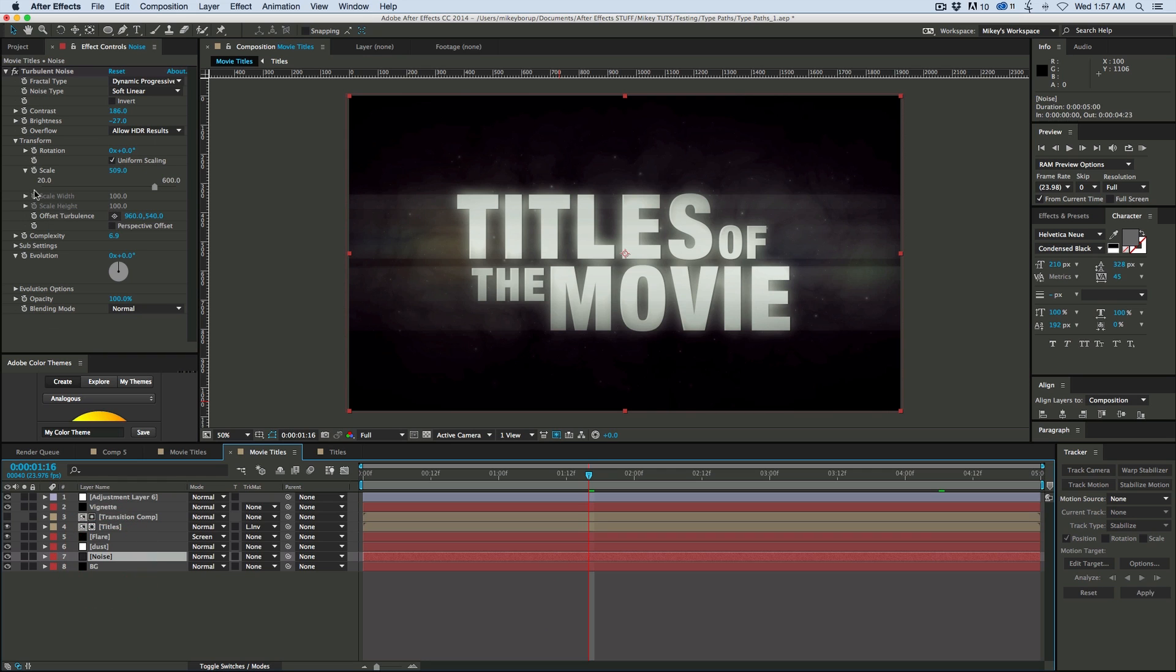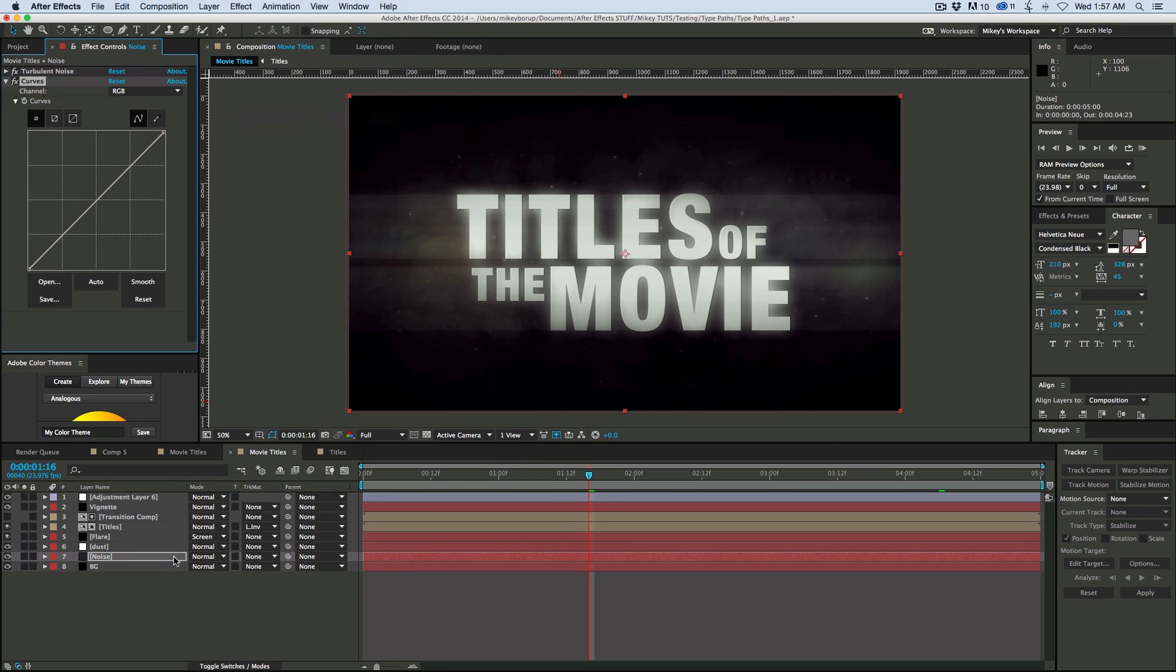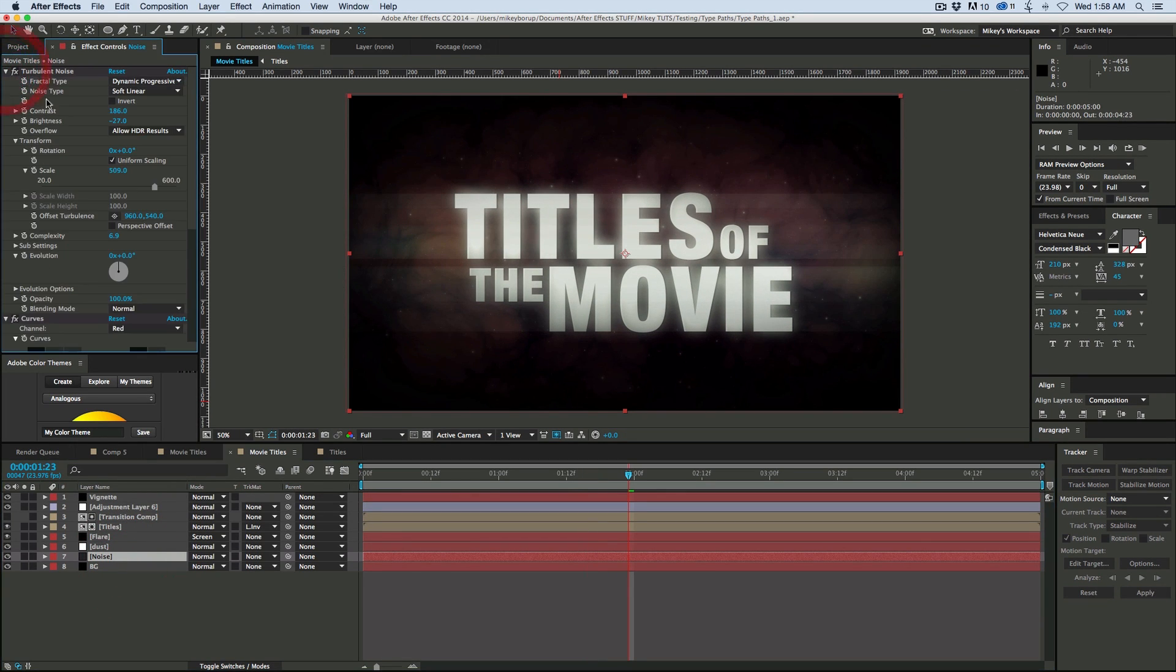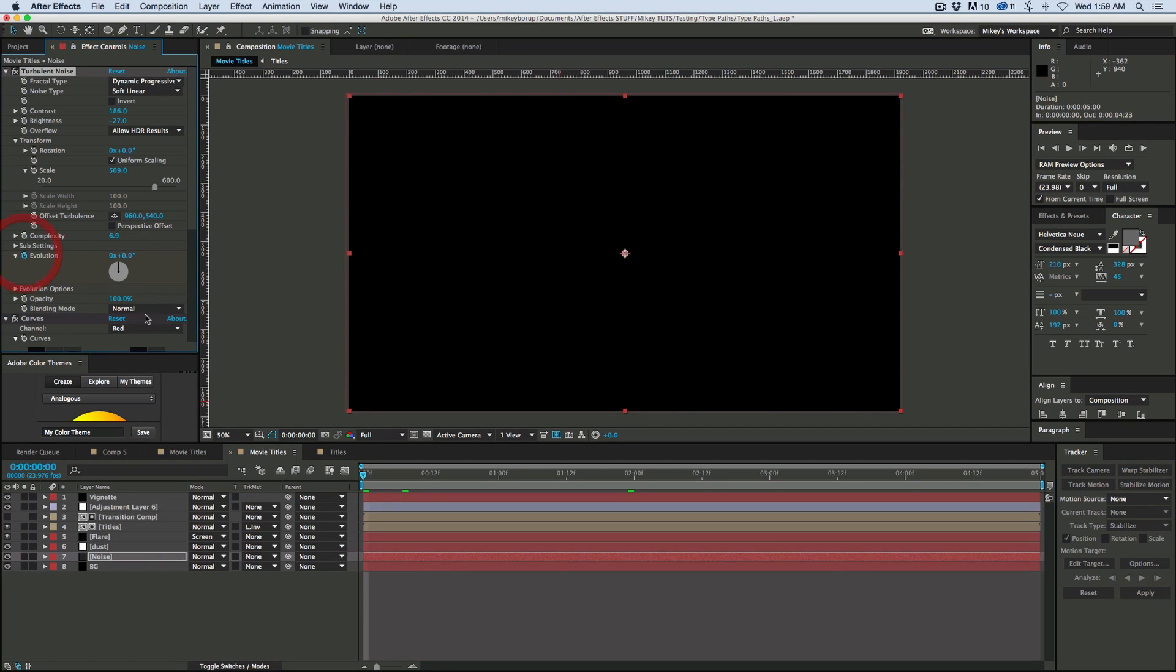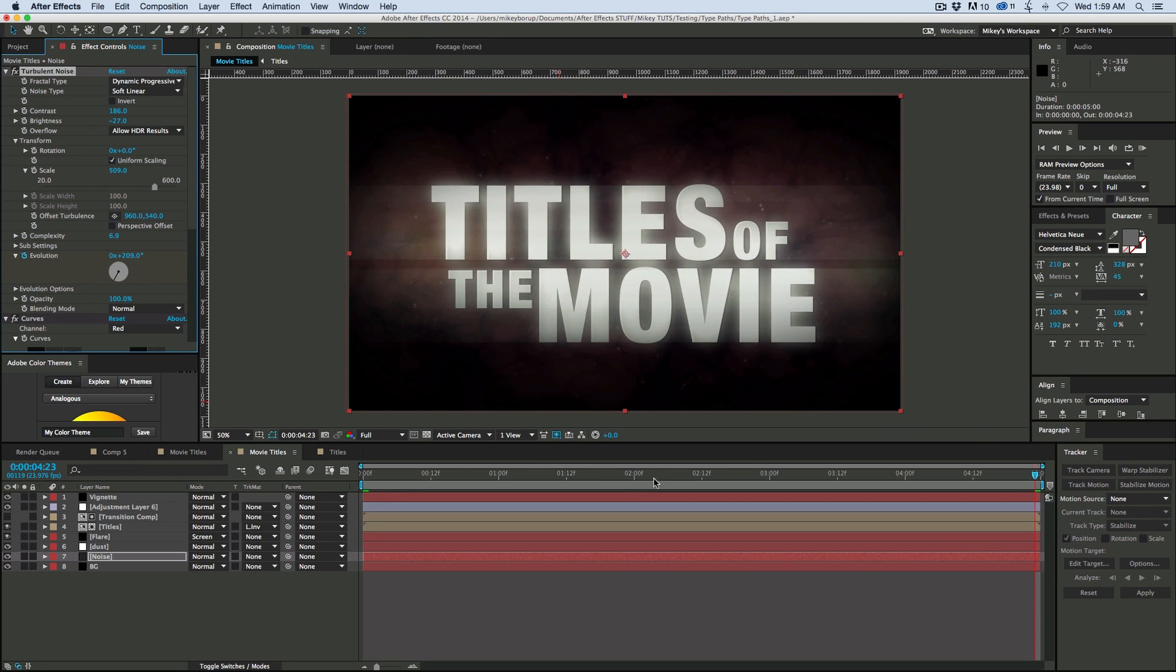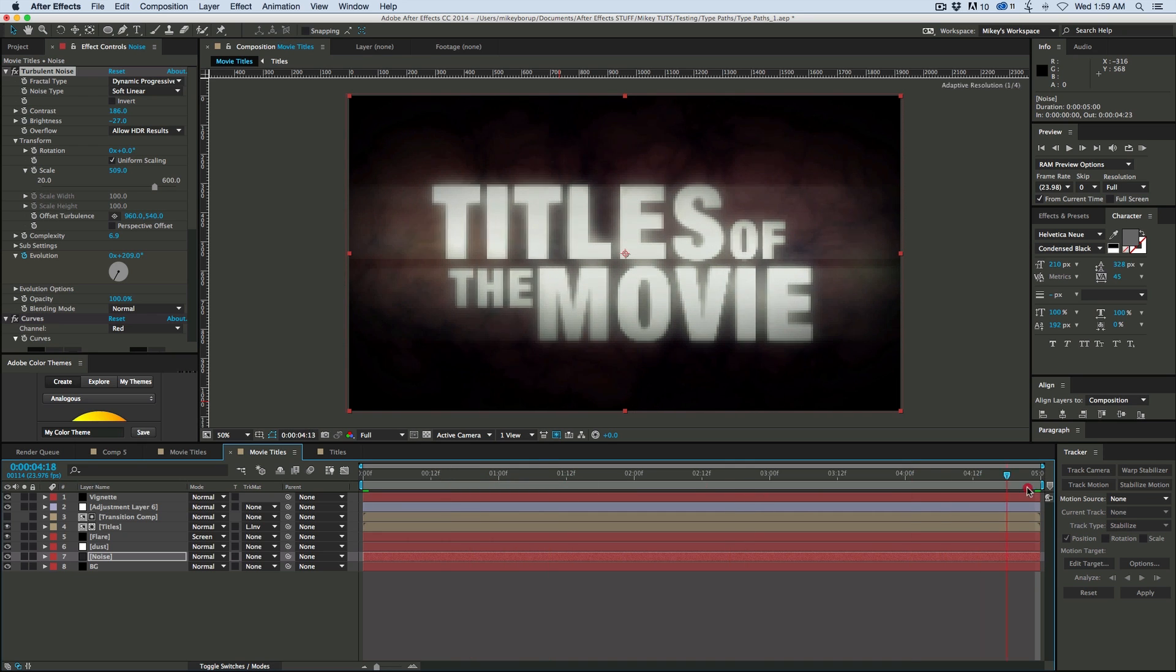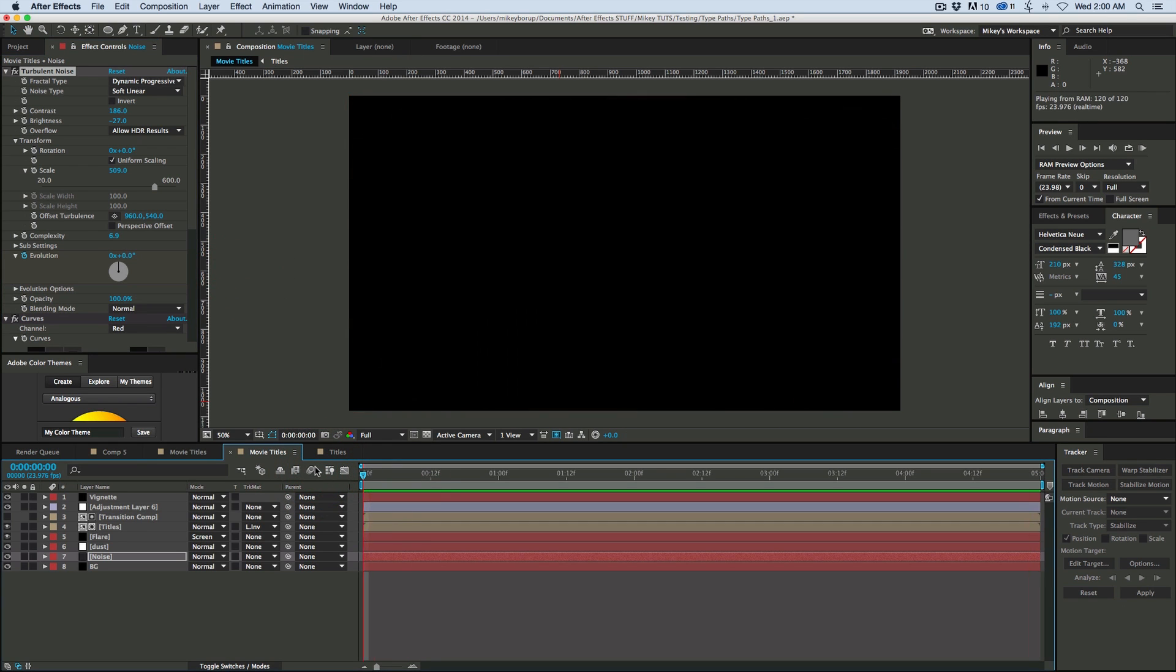Well, that's looking really cool. Now maybe I do want to come into the noise and do a little bit of animation on the noise. And so let's just animate the evolution, so go to the beginning, click on the stopwatch for the evolution. This is on the noise in the background. Go to the end, and we can animate that. So we got, you know, maybe animate it a little bit more. Let's see what that looks like.